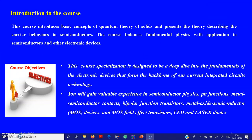The course includes the basic concepts of quantum theory of solids and present theory describing the carriers in semiconductors. It balances fundamental concepts with applications to semiconductors and electronic devices. You will gain experience in semiconductor physics including p-n junction diodes, metal semiconductor contacts, bipolar junction transistors, metal oxide semiconductors, and optically active materials like LEDs and laser diodes.